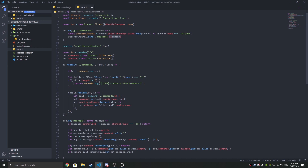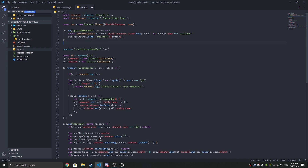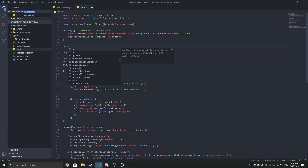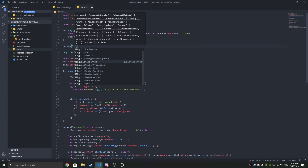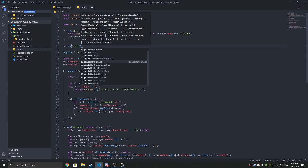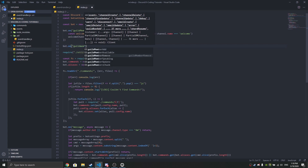That's basically it — that's all you need. I know it wasn't a long video because this is honestly the easiest thing ever. The leave message works exactly the same way. You just need to do bot.on and use the event guildMemberRemove.